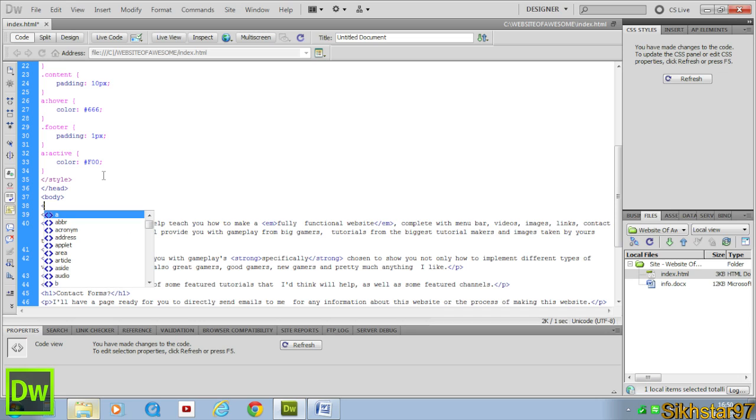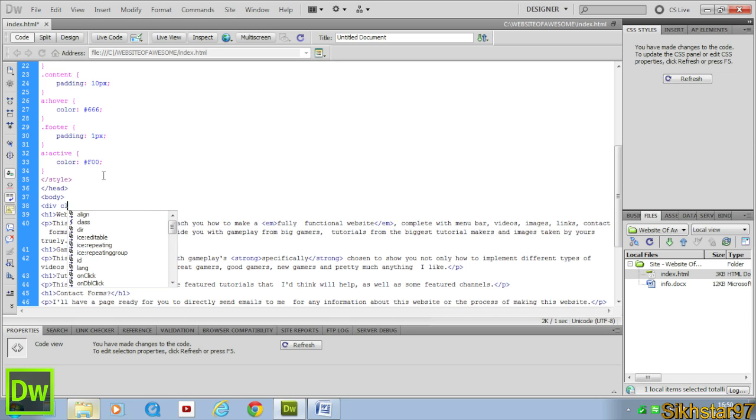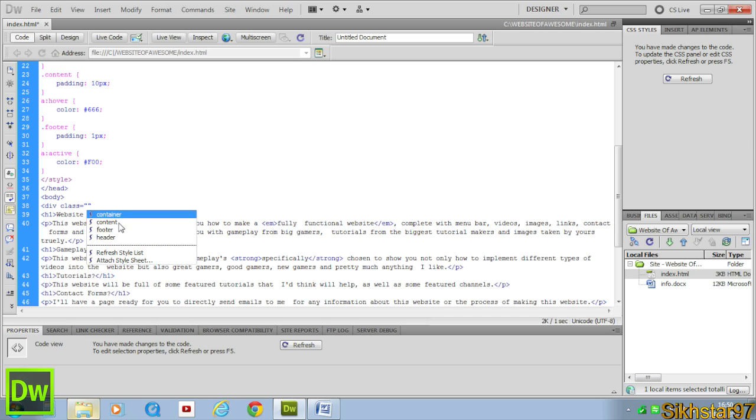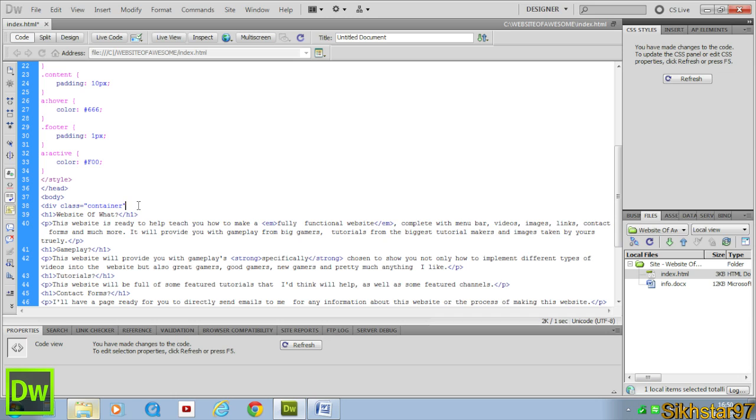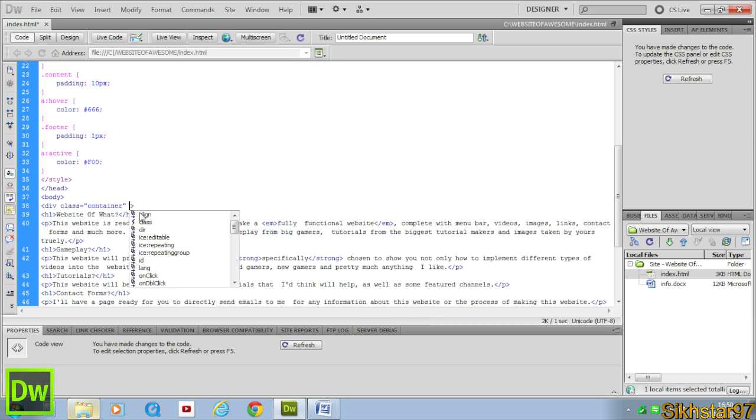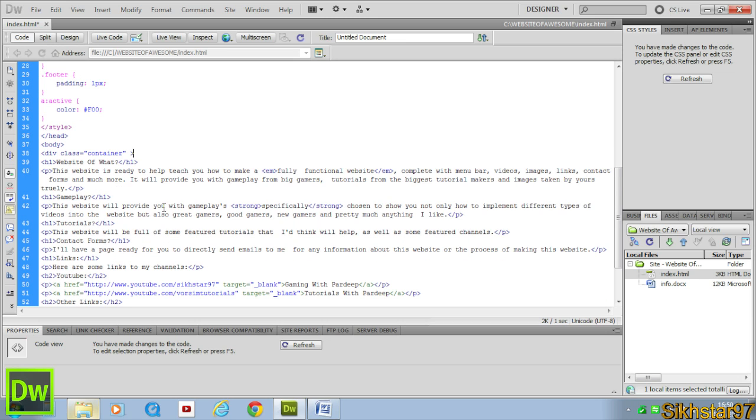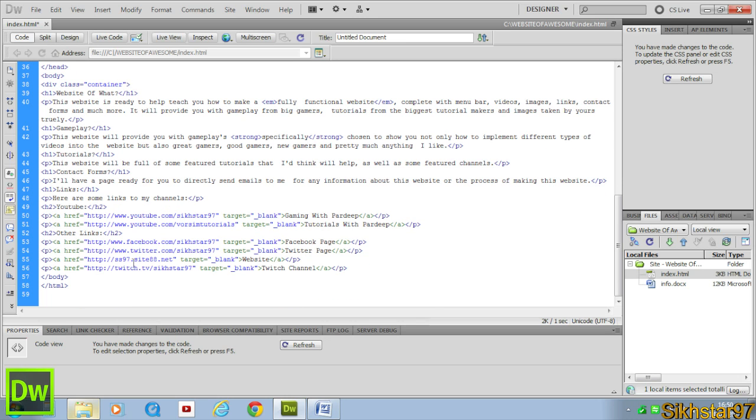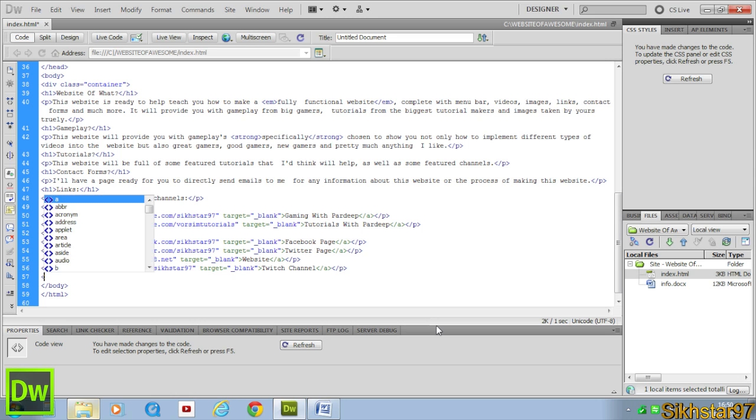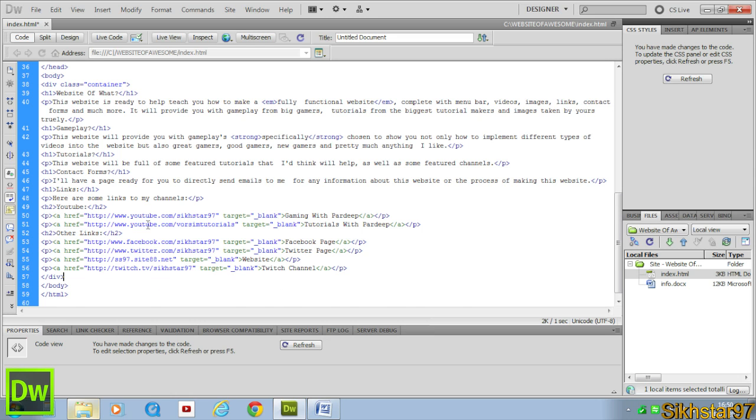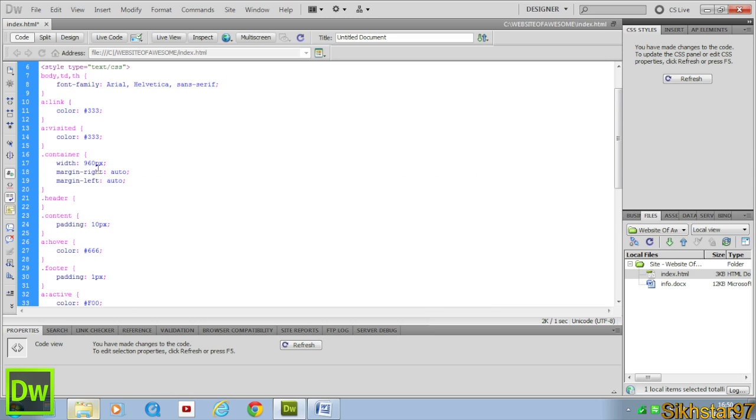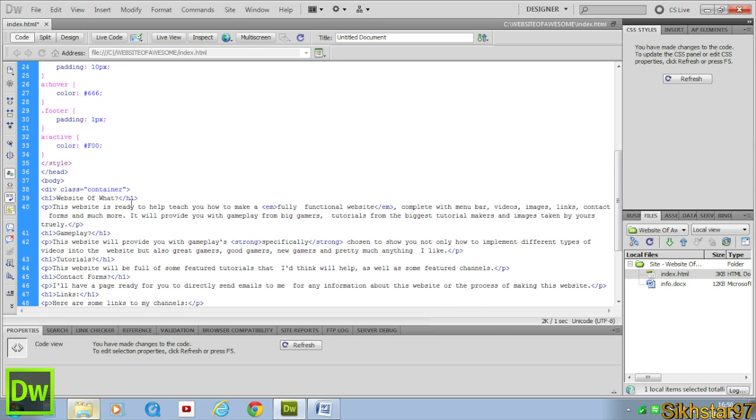Put bracket, div class, click enter or double click class. It gives us a list of our classes. The first thing we want to do is container. So we double click container, close that. And now we want to go to the very end, just after our information but before the end body tag, and click bracket slash div. That's ended our container tag.